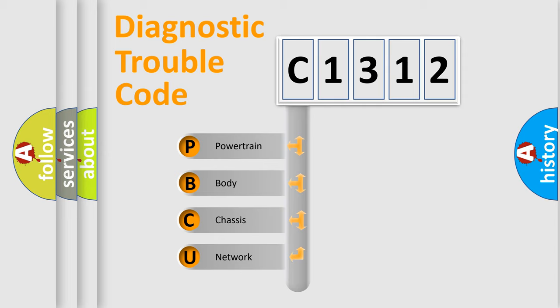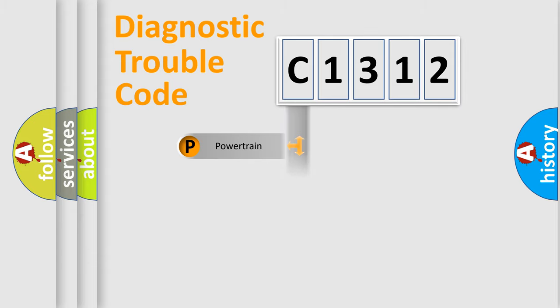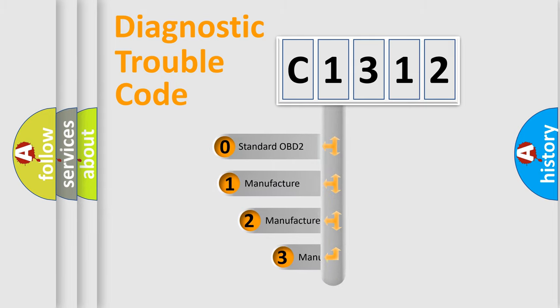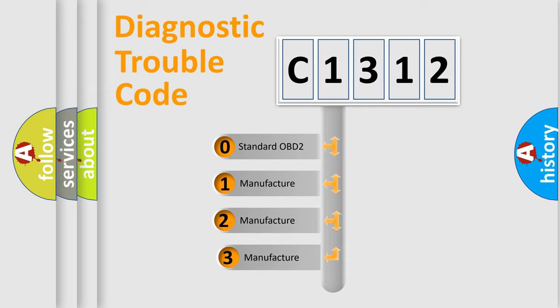We divide the electric system of automobile into four basic units: Powertrain, Body, Chassis, and Network. This distribution is defined in the first character code.